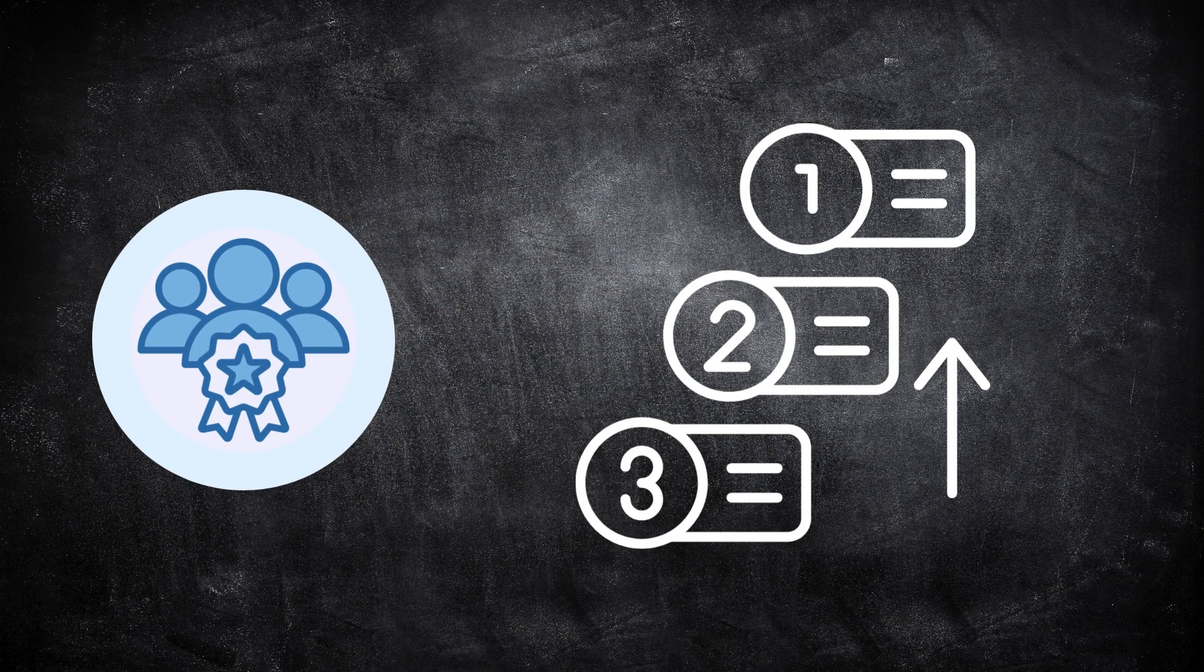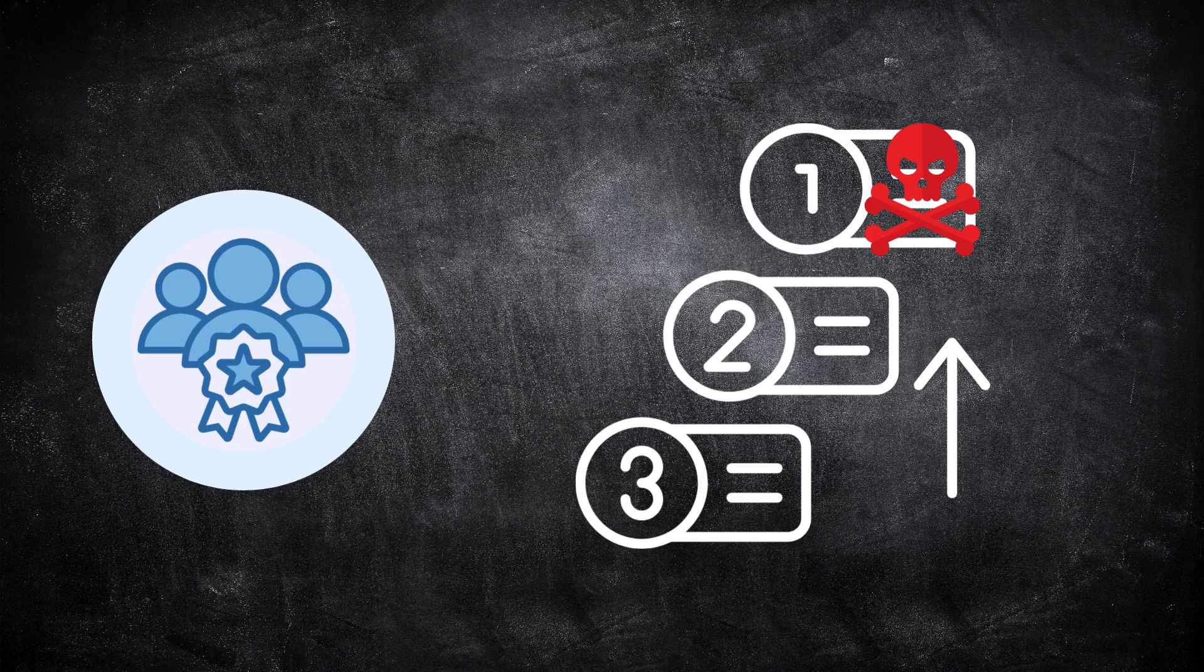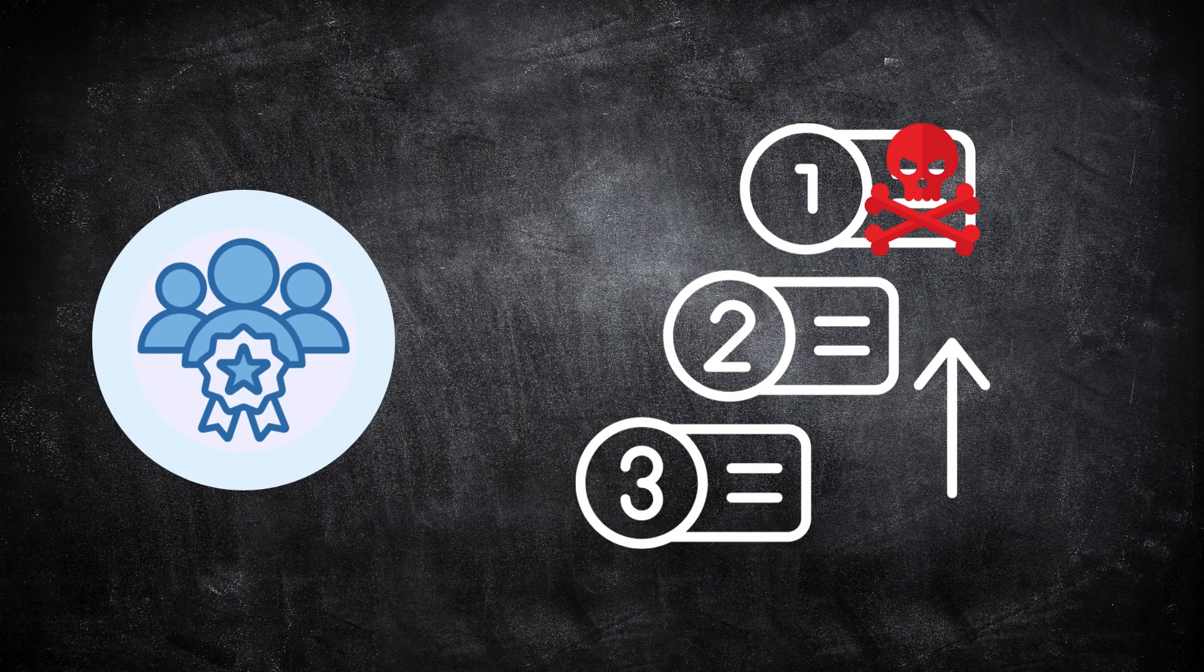For blue teams, this kind of intelligence is invaluable. It helps prioritize what's dangerous and what's just noise. It turns data into understanding, and understanding into action.